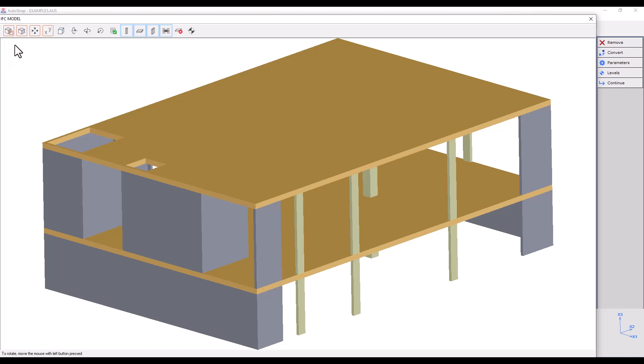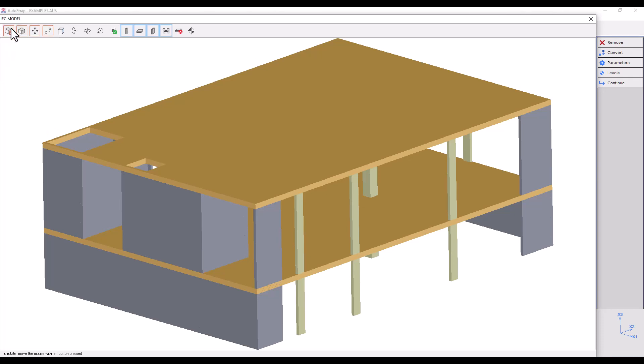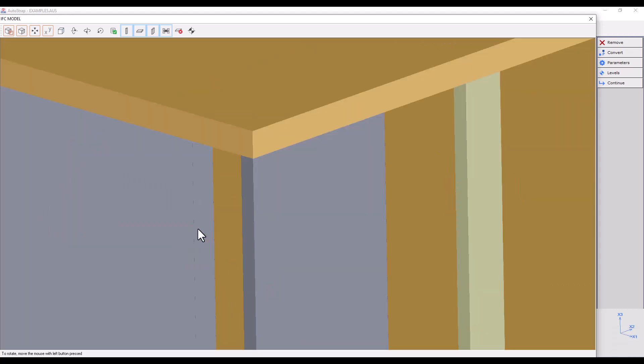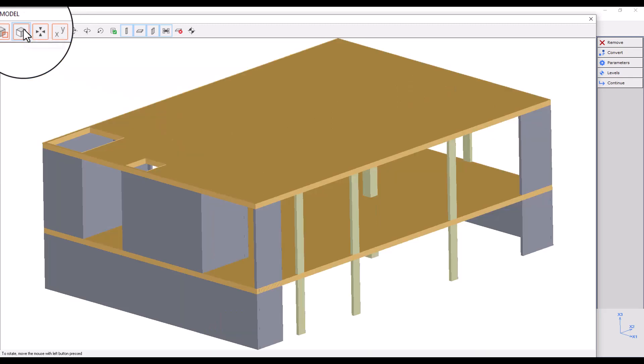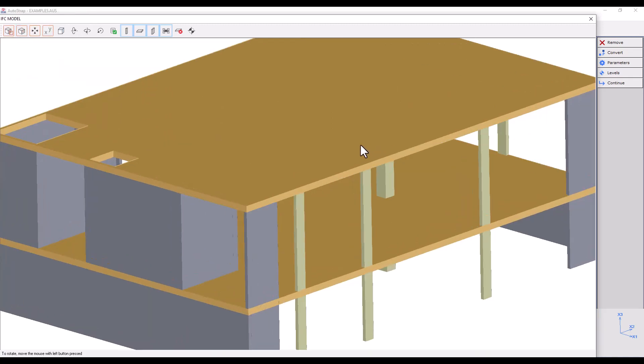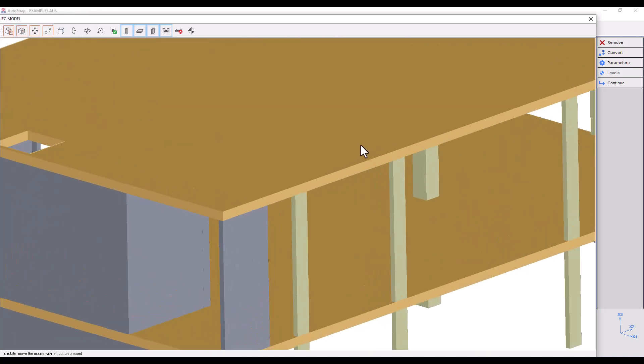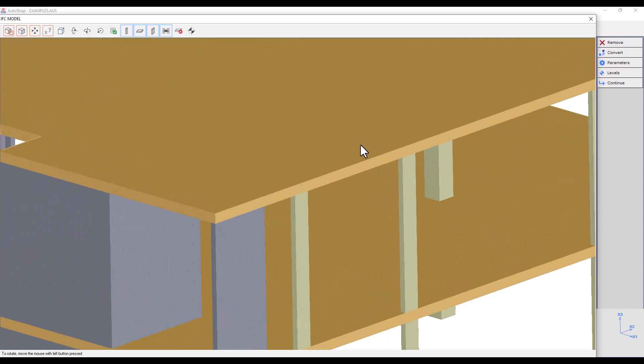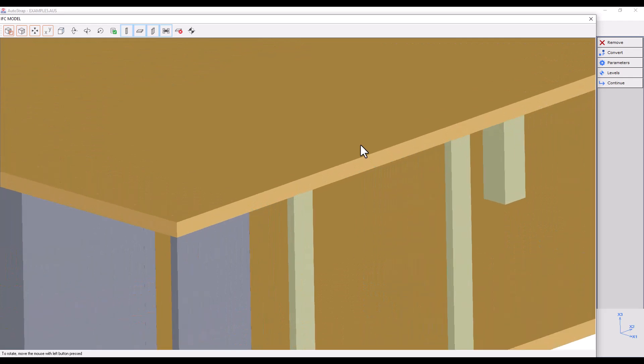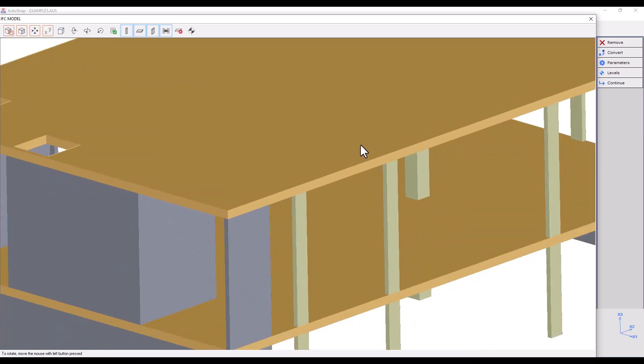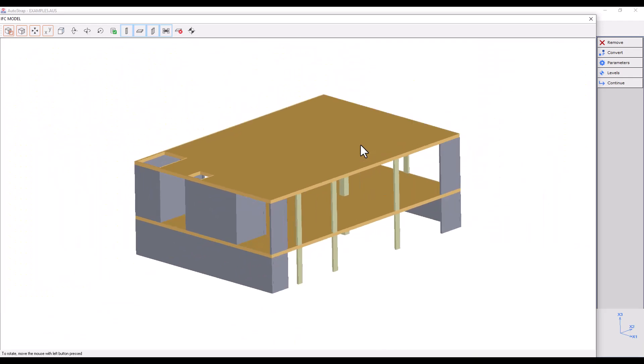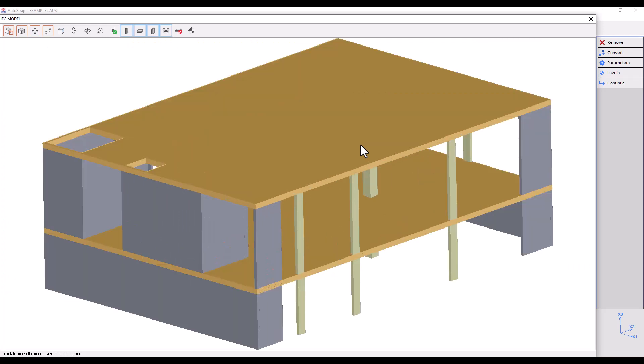In the top toolbar, the zoom window button gives us the option to enlarge an area selected by the user. Full Drawing centers us on the full model. Scrolling forward and backward with the mouse wheel zooms in and out accordingly. Double clicking on the mouse wheel centers us on the full model, similar to the Full Drawing option.